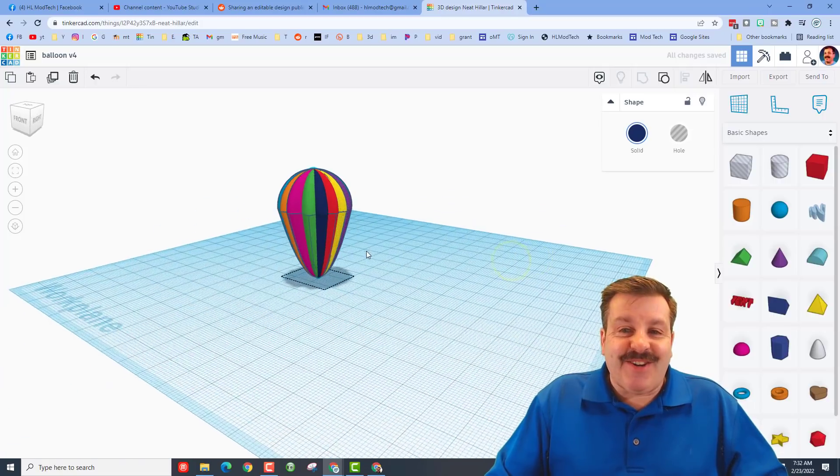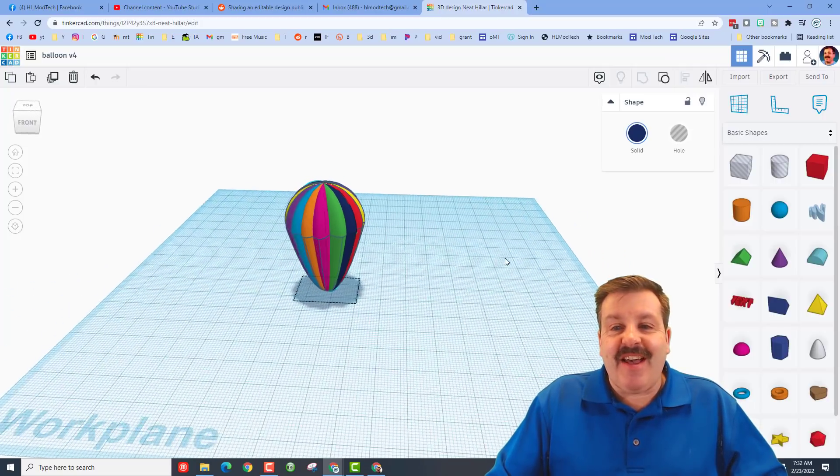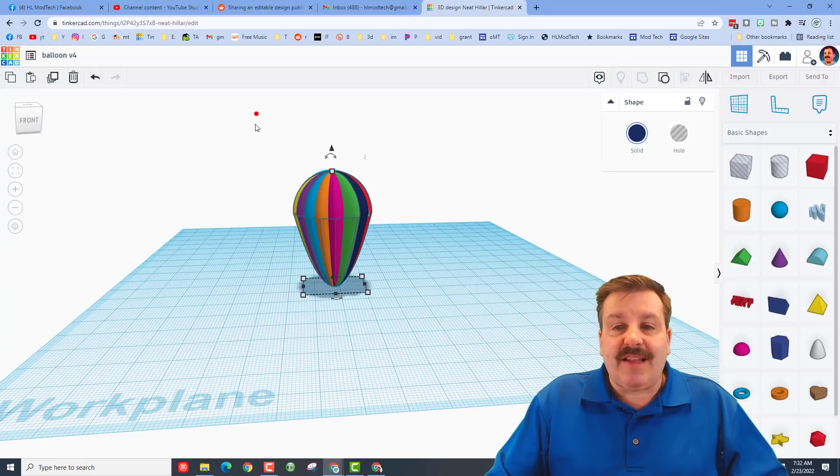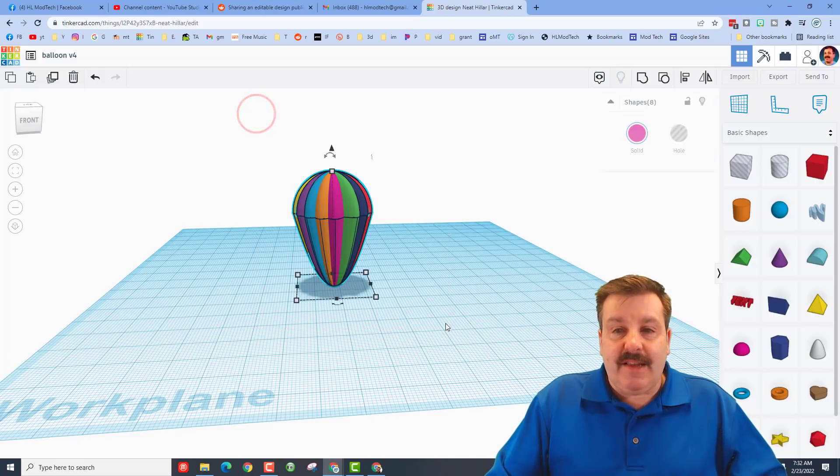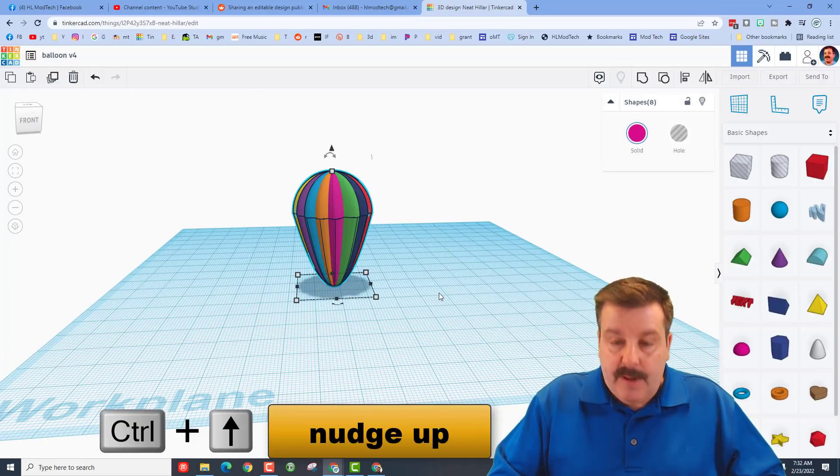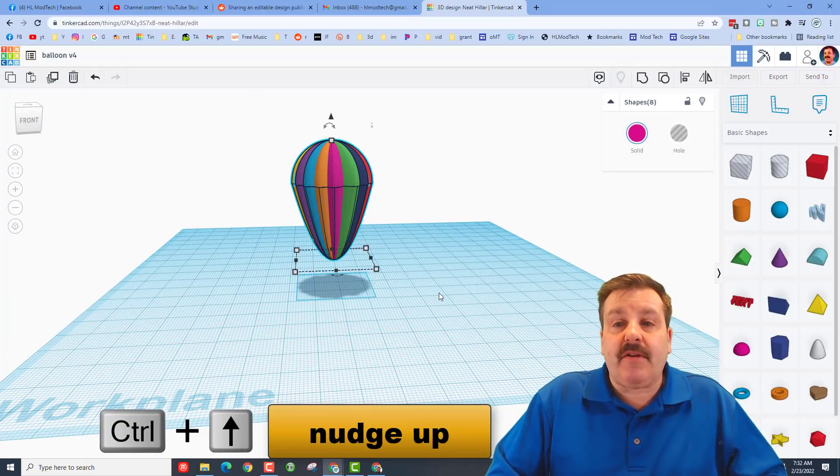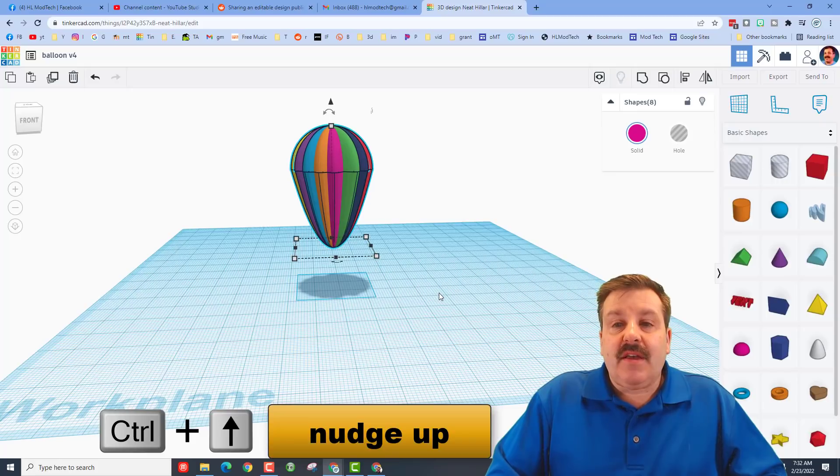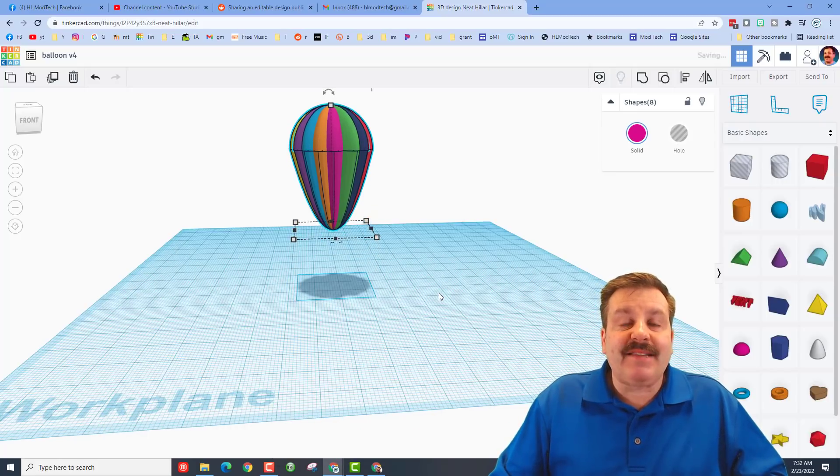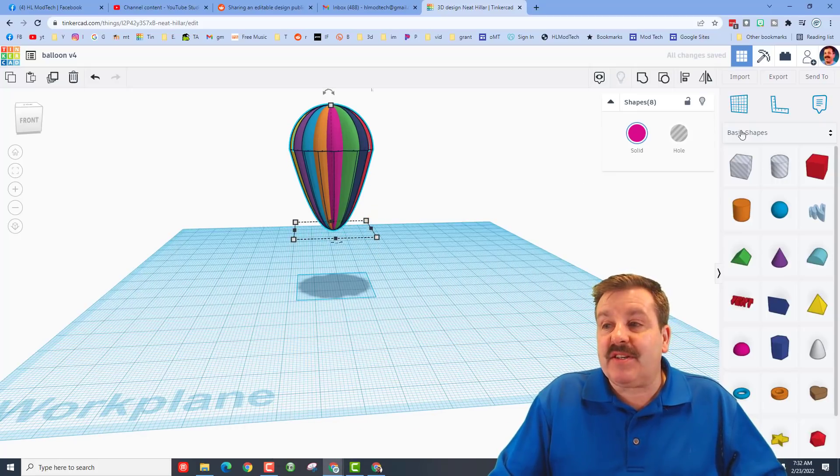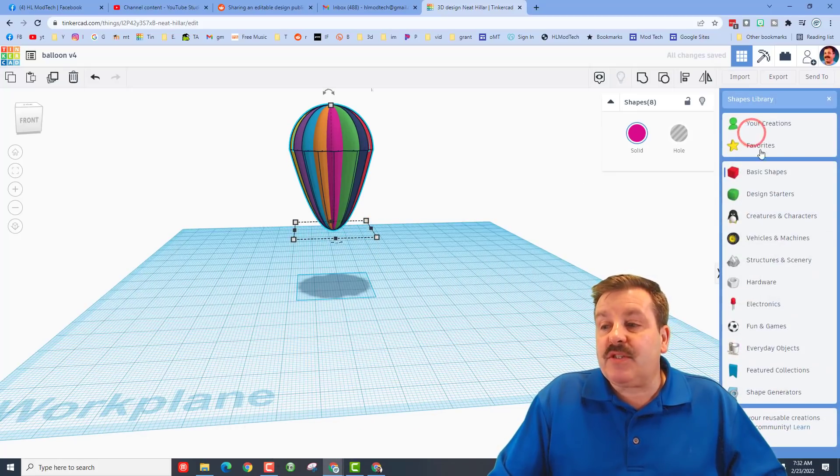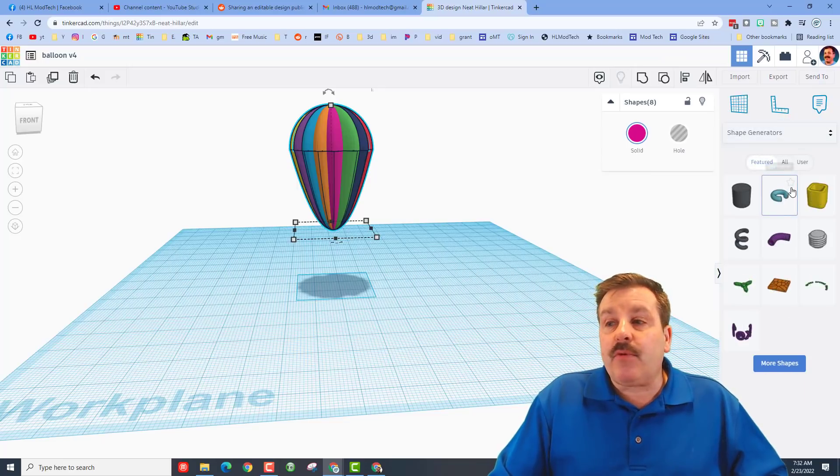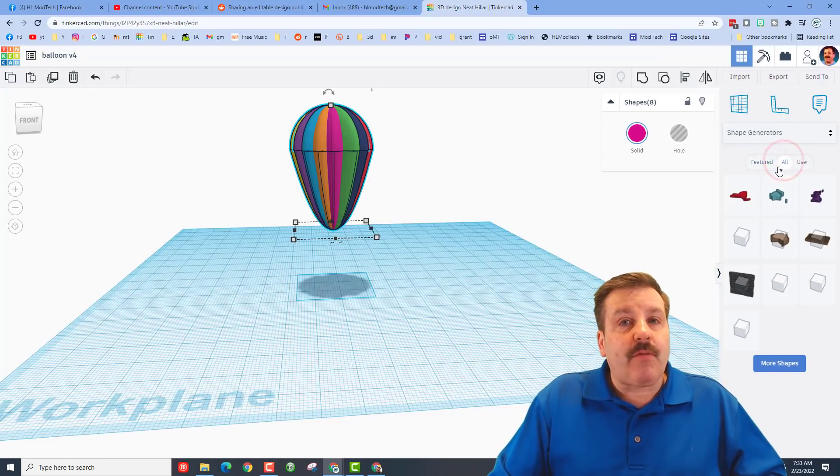Alright friends, so there you have a beautiful balloon. Let's select it and raise it up. I'm going to use Ctrl+up arrow to get it up in the air. And then we need to find the basket that everybody's going to sit in. We're going to do that by switching to shape generators and we're going to choose all.